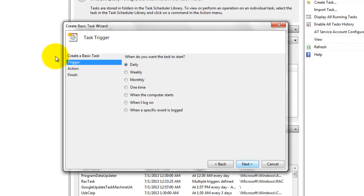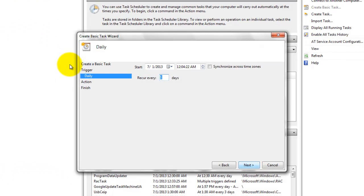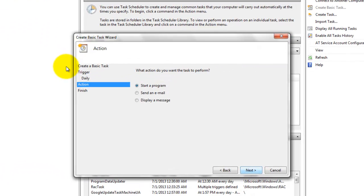Click on next, again click on next. Here select startup program, again next.